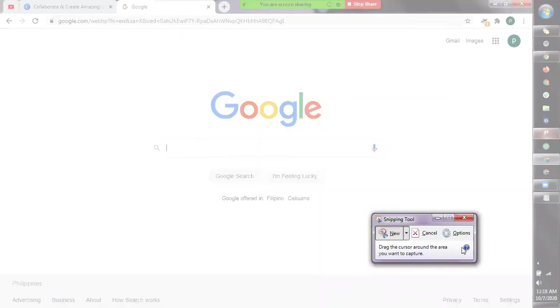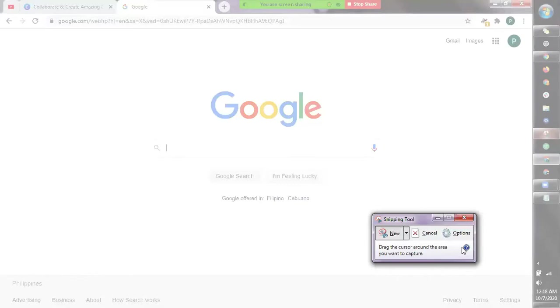Snipping Tool naman kasama na siya kadalasan sa mga laptops and desktops pagbili natin, so all you have to do is check your programs and hanapin mo siya doon.